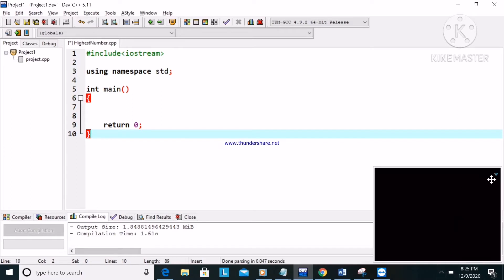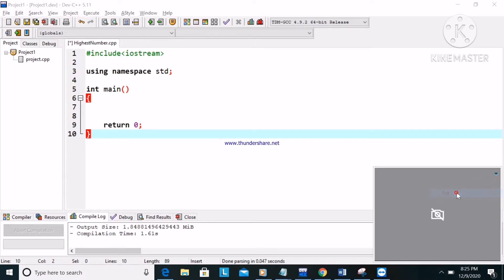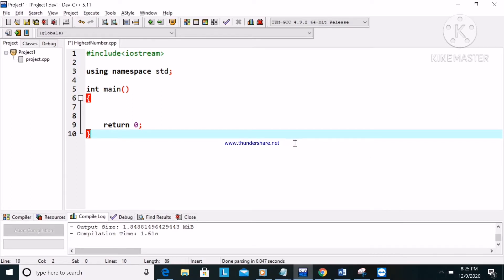Hello guys, welcome back to our channel. If you want to be a programmer, please watch this. Welcome back to our C++ programming tutorial. We are going to create a program that enters values into an array and sorts them in ascending order.